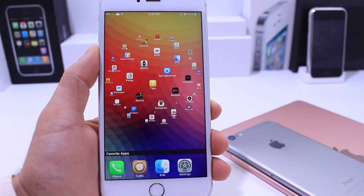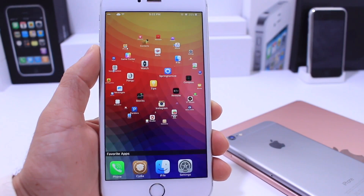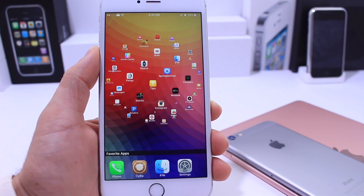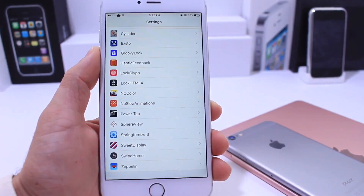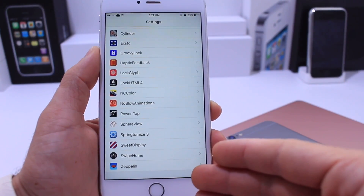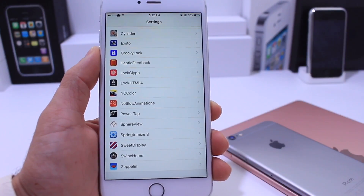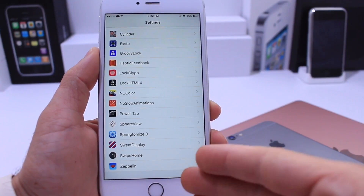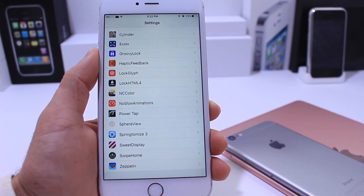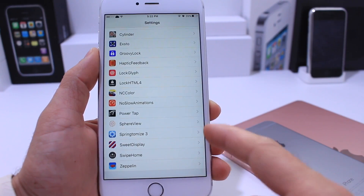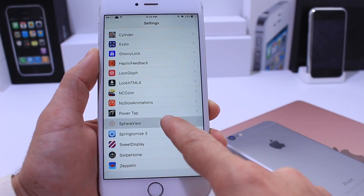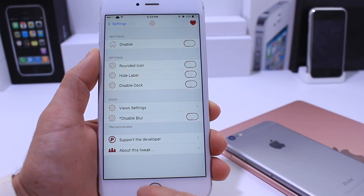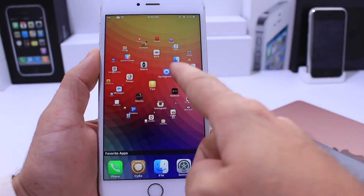What's up guys, iDeviceHelp here. Today's video I want to share with you guys a very unique Cydia tweak that goes by the name of SphereView. You will have access to it if you purchased it previously on an older jailbreak. If you don't have access to it right now, it's because the developer hasn't updated the description of the tweak yet to be purchased, but I did purchase it before and I have access to it now.